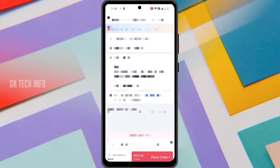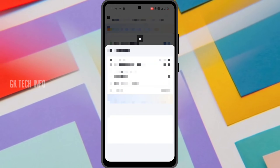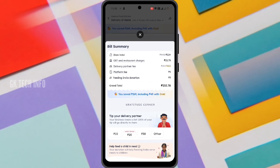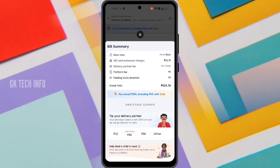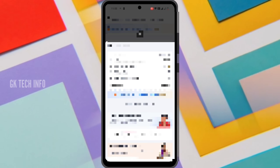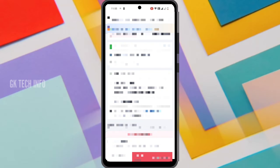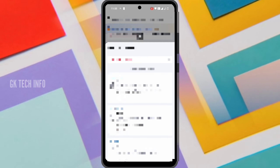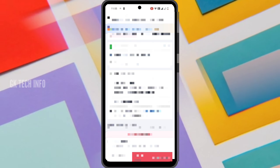The link will be added in the description below, where you can also add two items. Once you check the address, click back. Click the address and change the address if needed. If you have a delivery address, you can change it here.